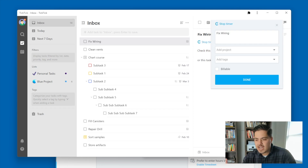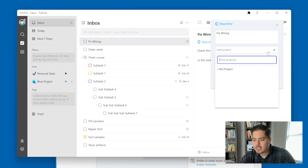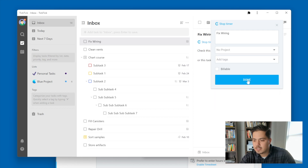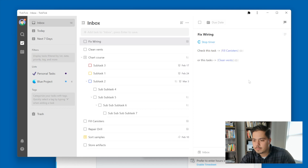I believe the timer has started already. It looks like it pulls the task name into the time description, and I can add a project here. I don't have any projects so let me click 'no project.' I'm going to click Done. It looks like the timer is running because the only option I have now is 'stop timer.'